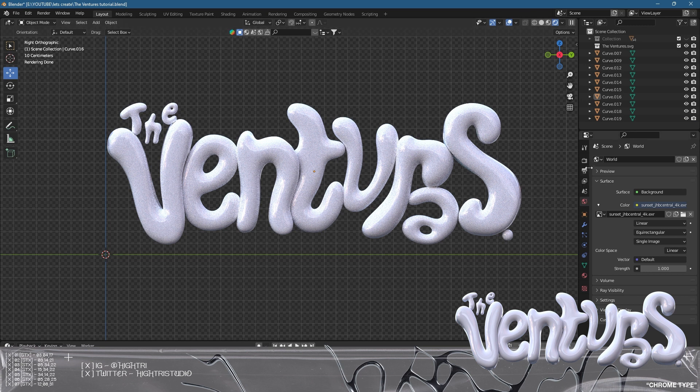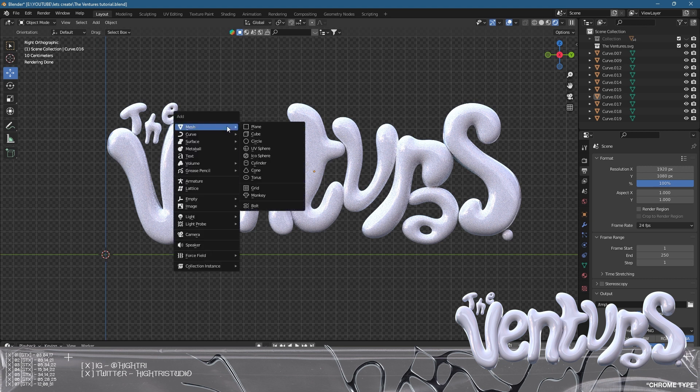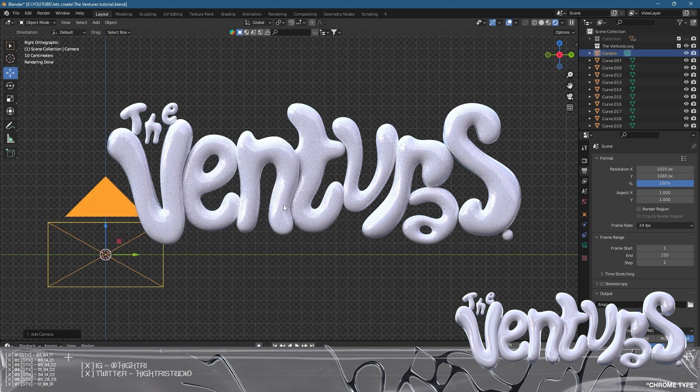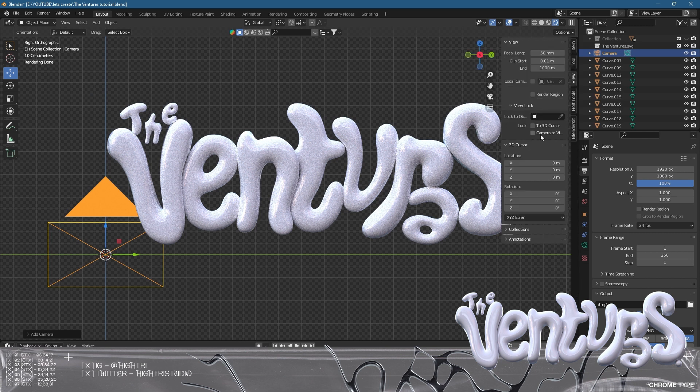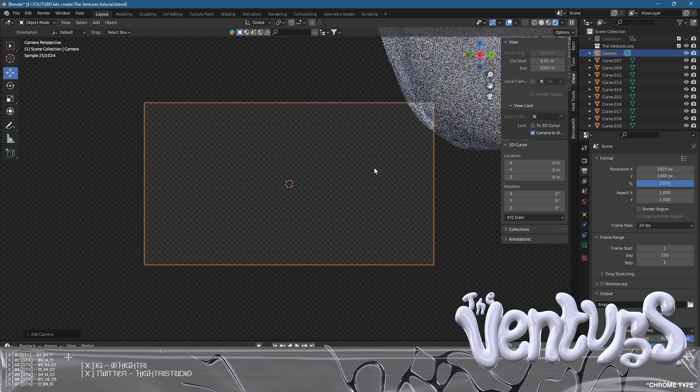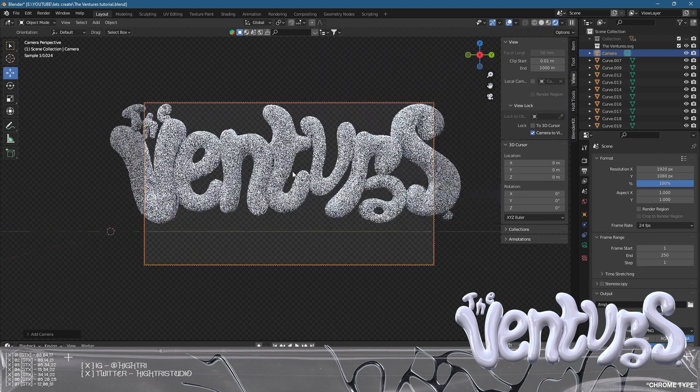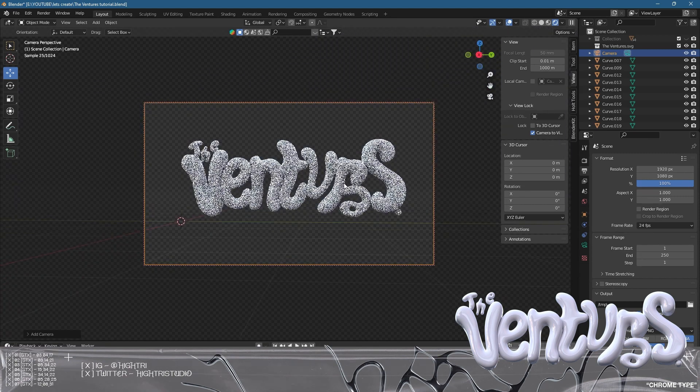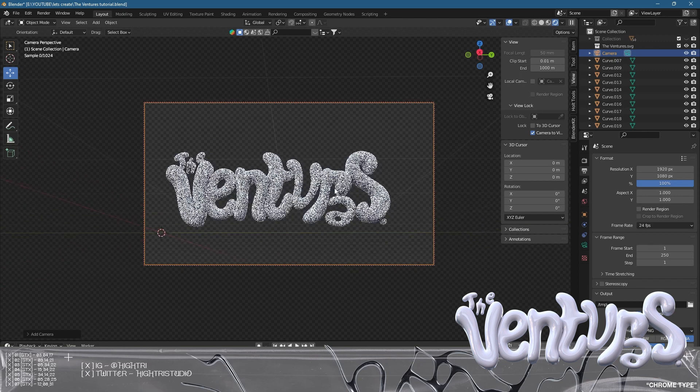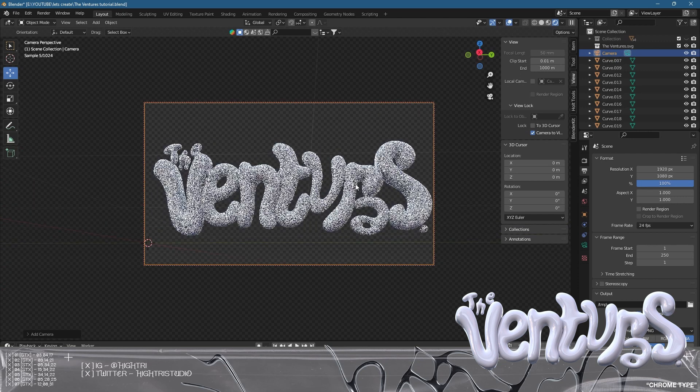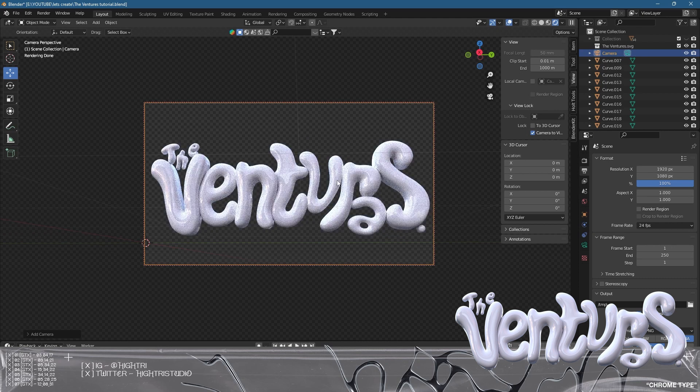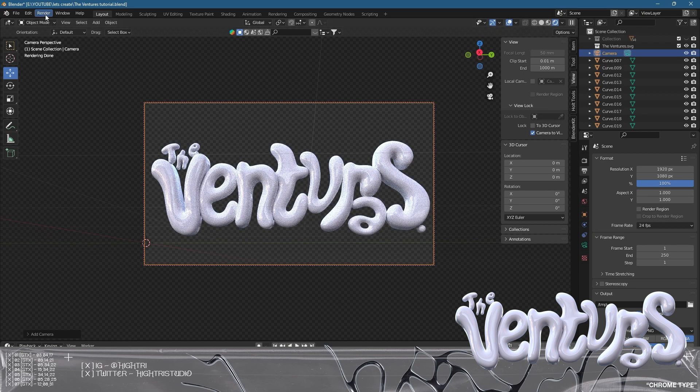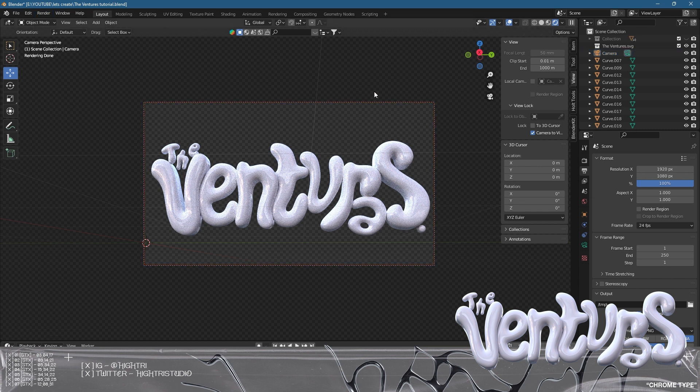I'm basically going to render this out. I'm just going to check the size of my camera. I'm going to press Shift A to add a camera, press N and go to view, camera to viewport. I'm just going to zoom out and compose it to something I want it to look like. I'm just going to go to render, render image, and there we go - that is how you make this piece of work as quick as possible.